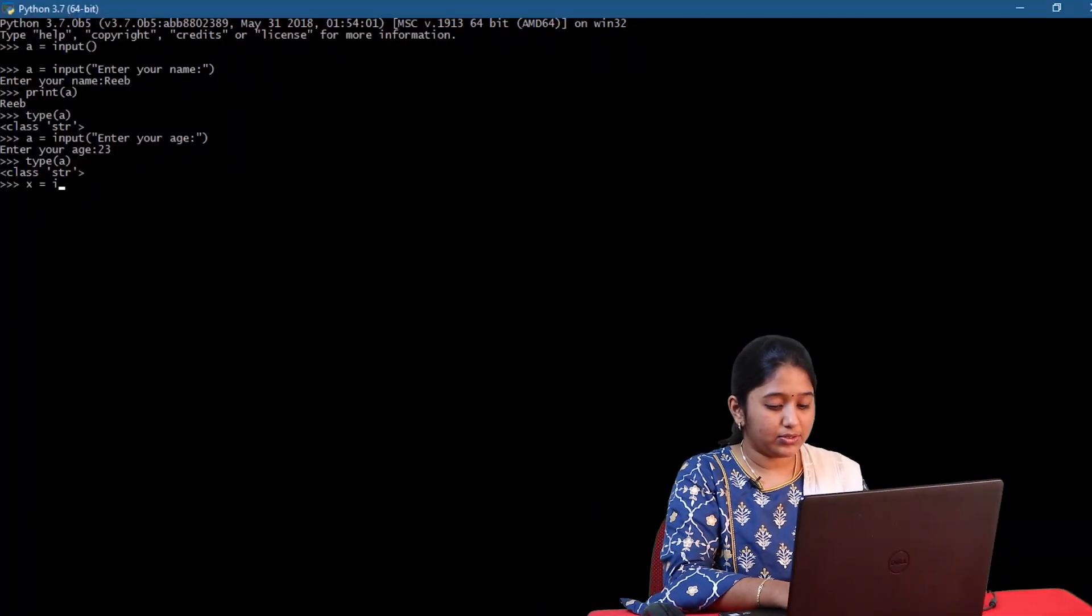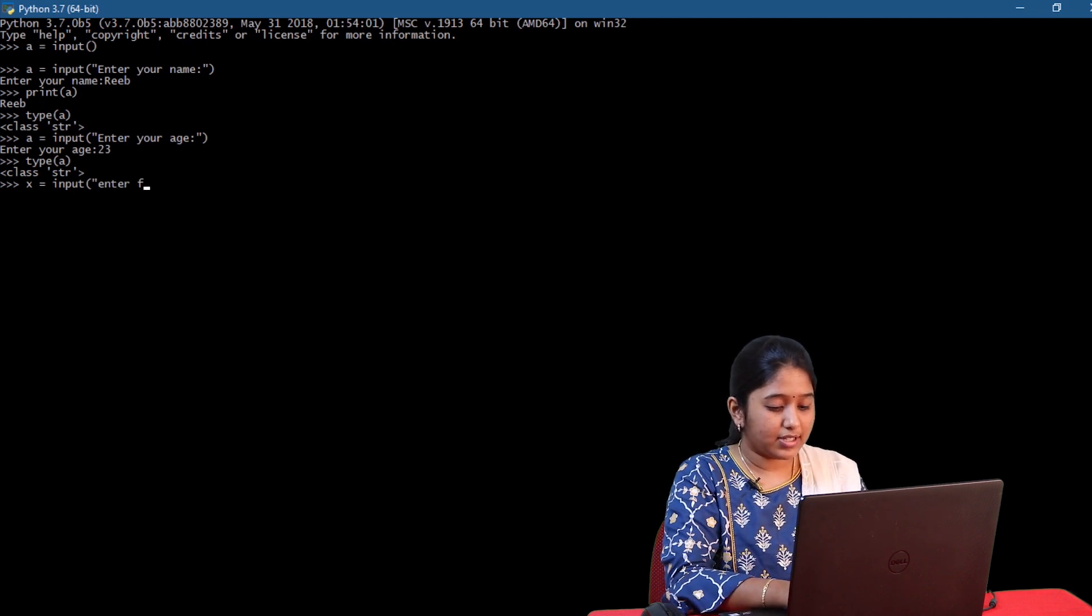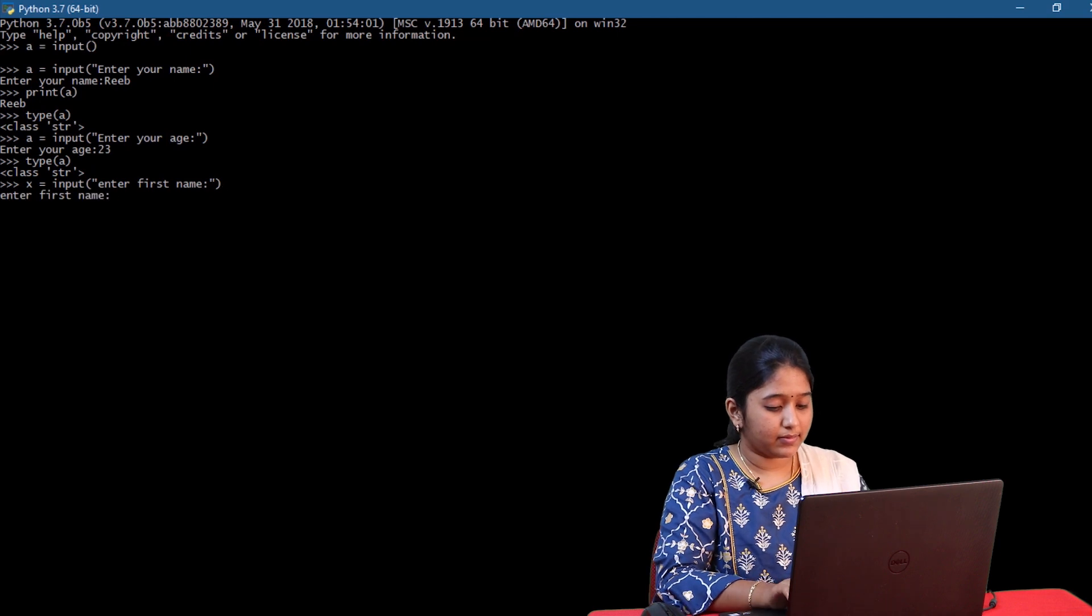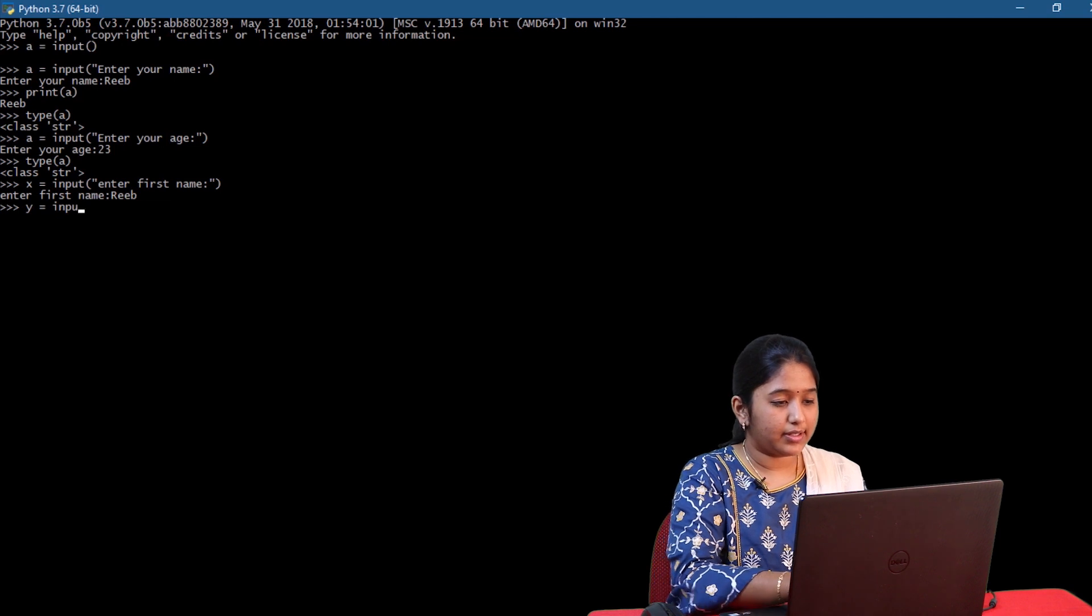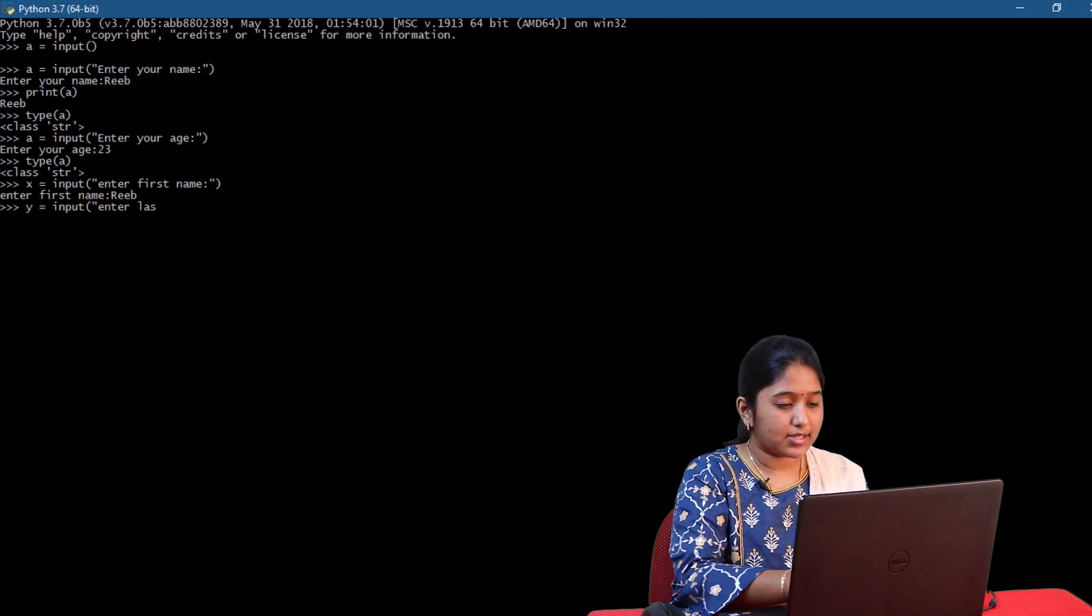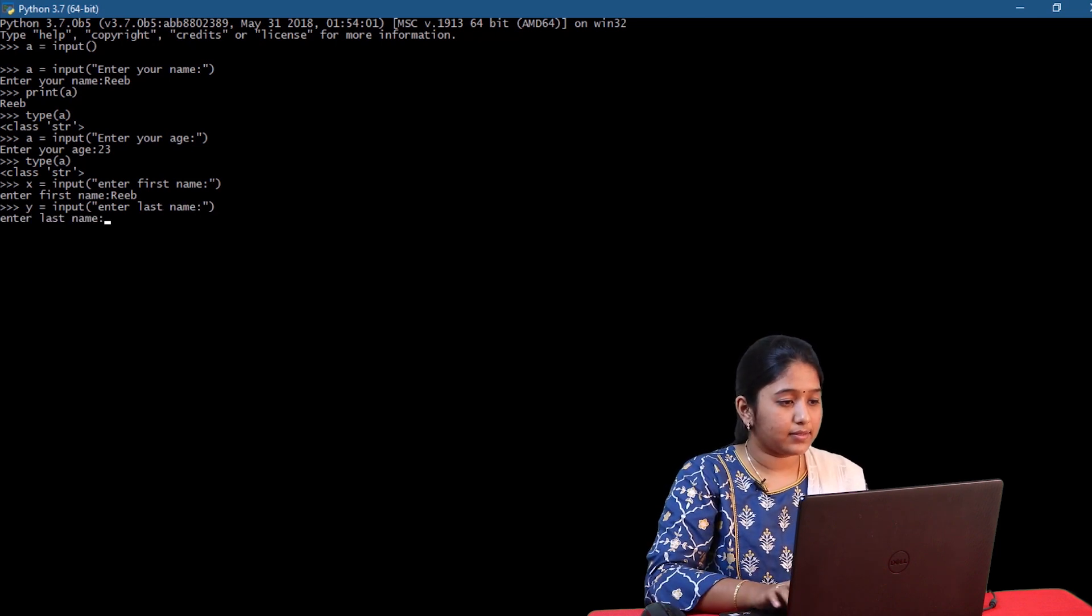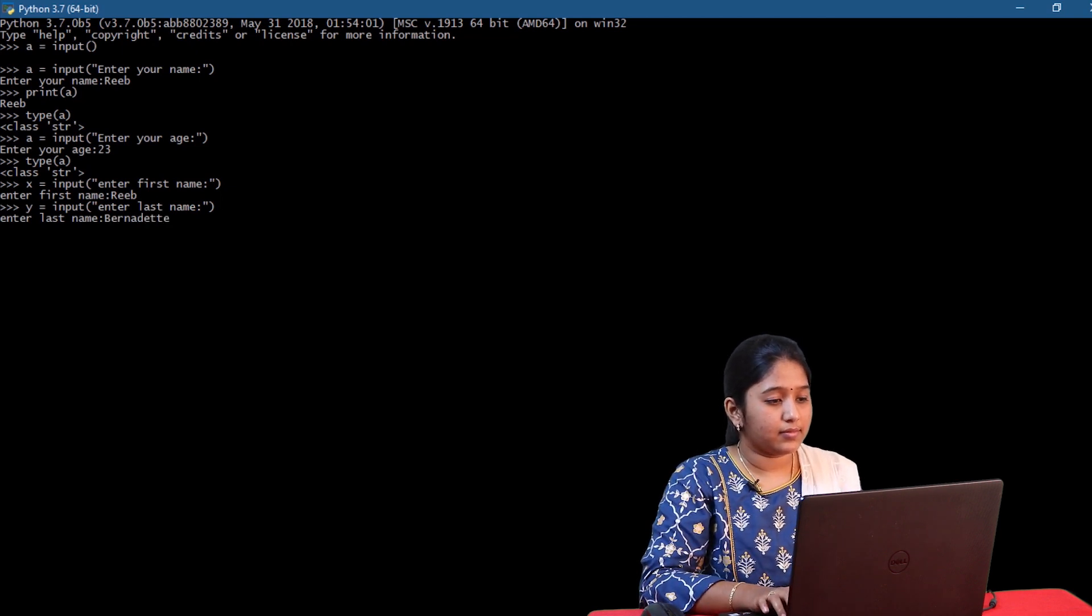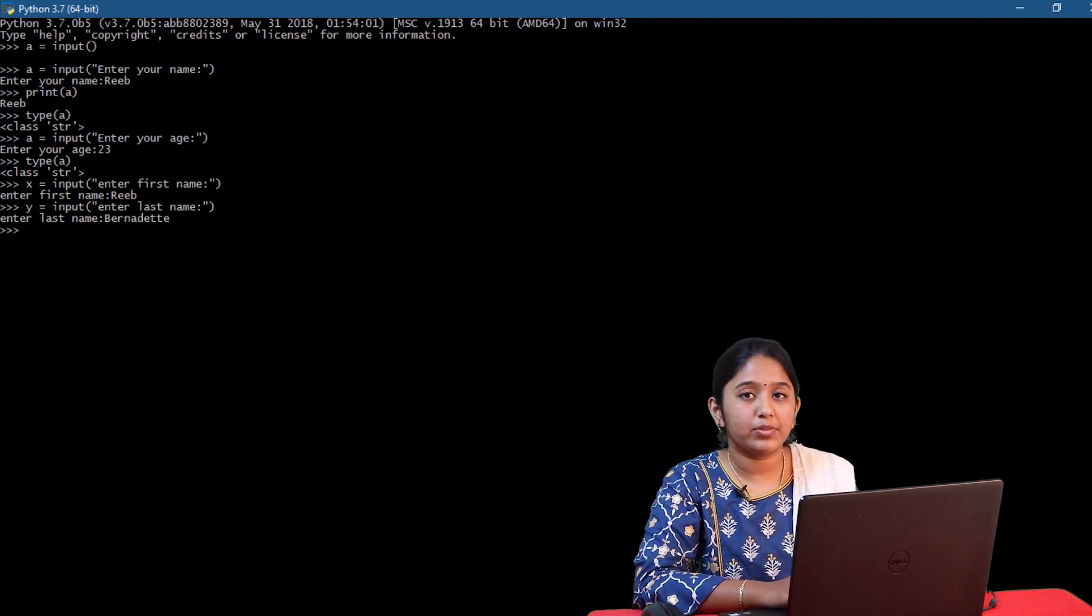X is equal to input of enter first name. Y is equal to input of enter last name.